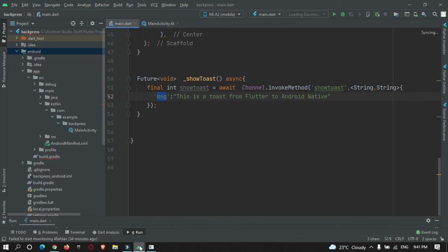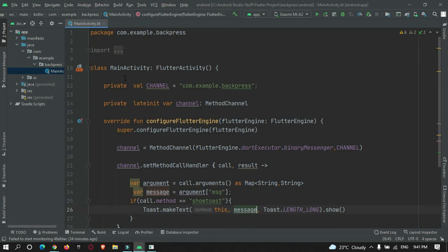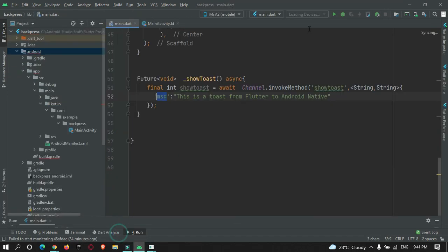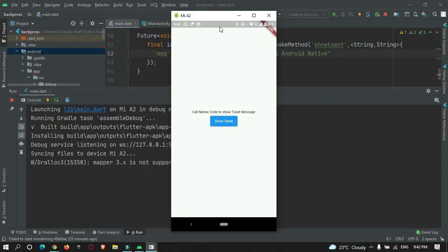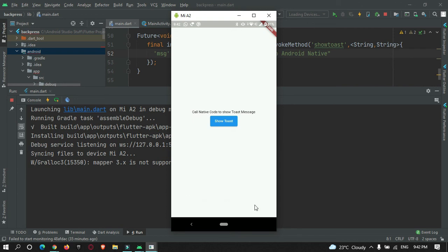Since we edited the code in the Android module, I need to restart the app by stopping it. The app got installed. Let me check by pressing the button — you can see this is the toast message: 'This is a toast message from Flutter to Android native'.